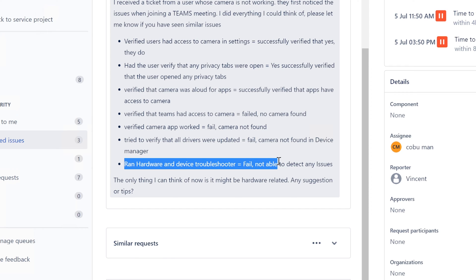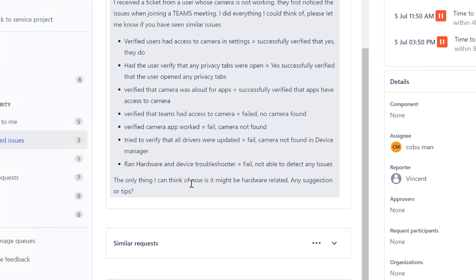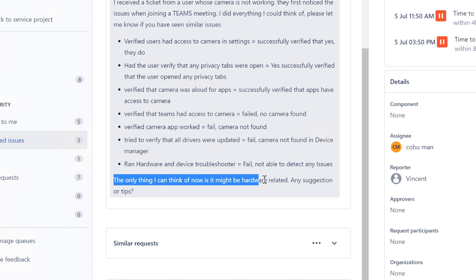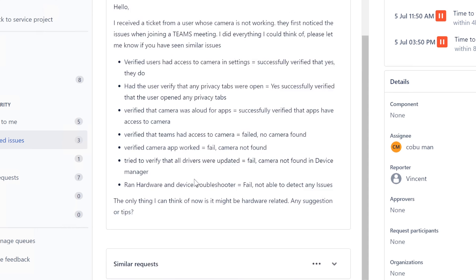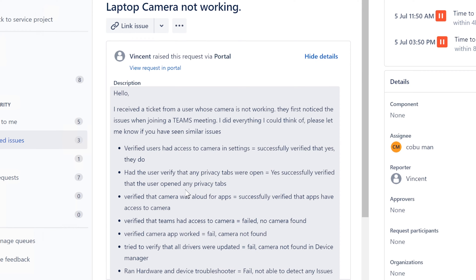And device troubleshooter - failed, not able to detect any issues. The only thing I can think of now is it might be hardware related. Any suggestions or tips? I think it is hardware related because you've pretty much covered everything.